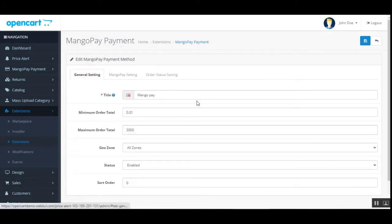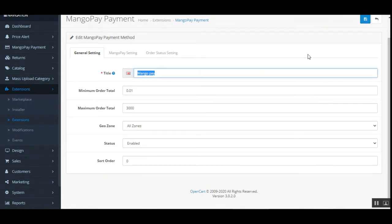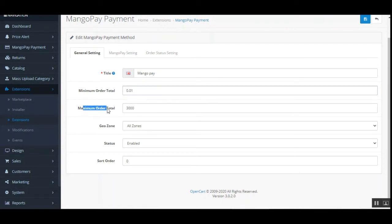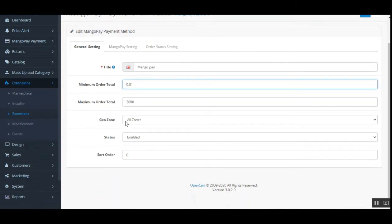Under General Settings, the admin can set up the payment method title that will be displayed on the checkout to customers — which is what I showed you during the payment method selection. We can also set up the minimum order total and maximum order total. The minimum amount must be met to process the order, and the maximum is set to $3,000.